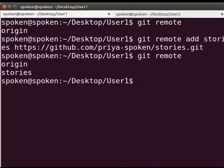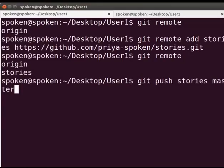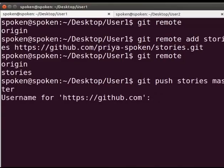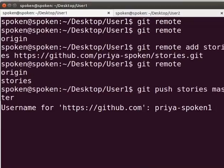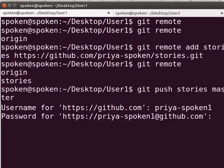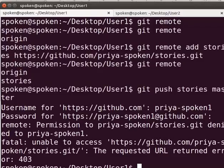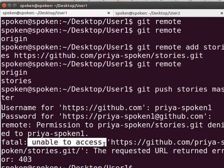Now, we will synchronize the local repository with the main remote repository. Type git push stories master. Here, stories is the remote name and master is the branch where we update the changes. Press Enter. I will type PriyaSpoken1 as username of User1 and enter the corresponding password. It throws an error: unable to access. This is because we don't have access to the remote repository. Now, let us learn how to give access permission to the contributors.